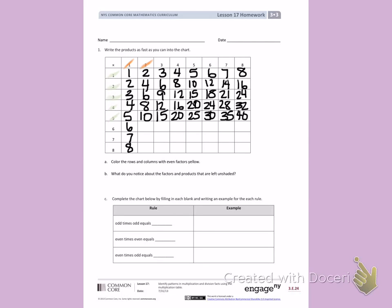Next, I'm going to count down the column by 2: 2, 4, 6, 8, 10, 12, 14, 16.